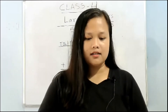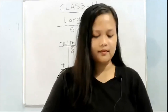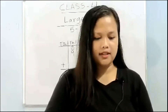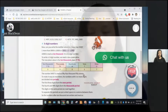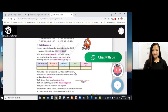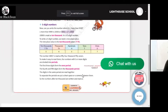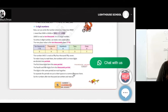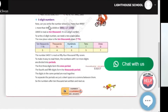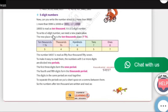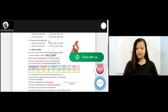Hello students, we will continue from the previous chapter, exercise 1.1, chapter 1, five-digit numbers. As you can see, in the previous class I told you the smallest four-digit number is 1,000 and the largest four-digit number is 9,999. So today we learn about five-digit numbers.